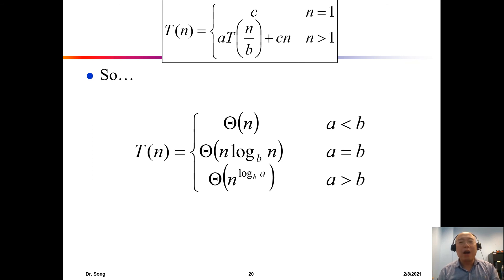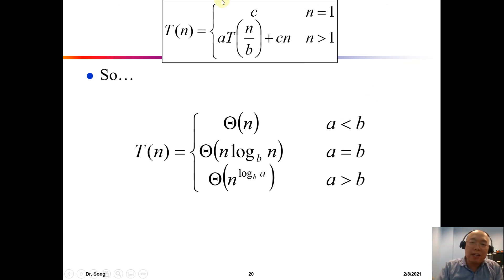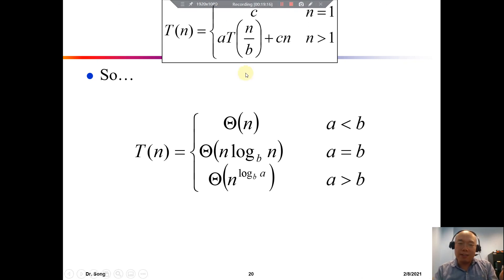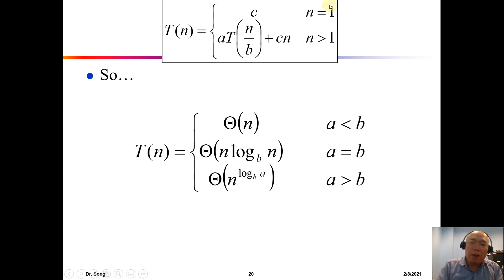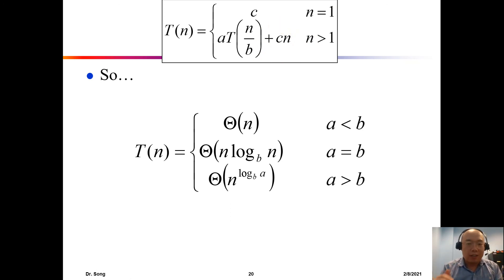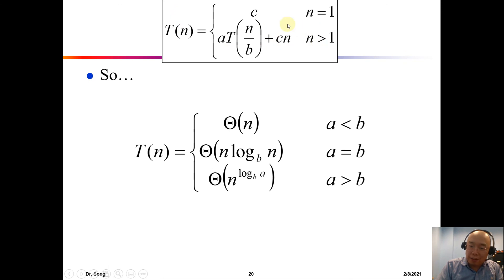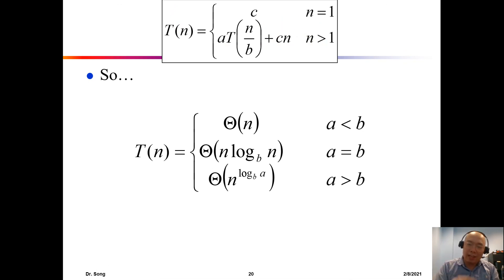I'm going to stop this video here. We only covered the case with a linear aftermath term cn. In the full master theorem, we discuss even harder cases of this term. I will continue in the next video.